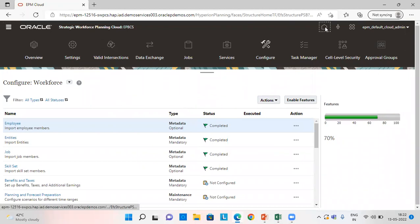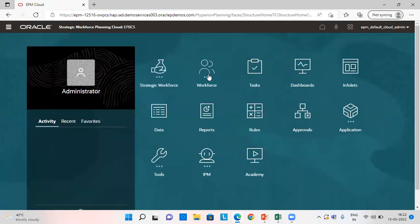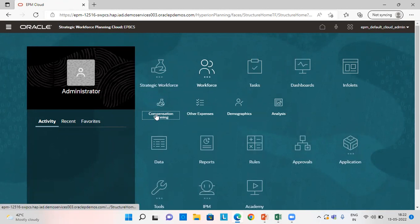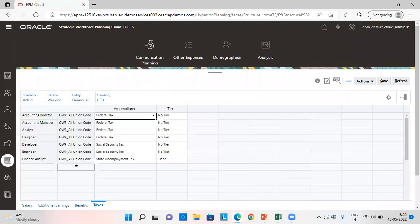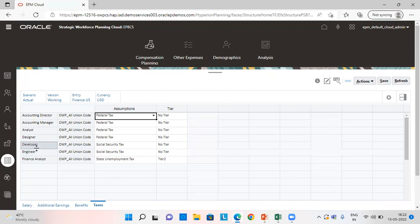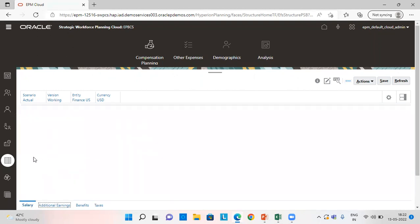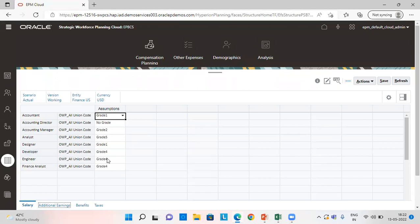Now let's go to the application homepage. Click on Workforce, then go to Compensation. In the Salary Default tab, I need to provide the job for which I want the calculation for workforce expenses. I have added Developer, Engineer, and Financial Analyst for my three respective cases. For salary, I have given grade 4 for Engineer, and Financial Analyst also has the same grade.